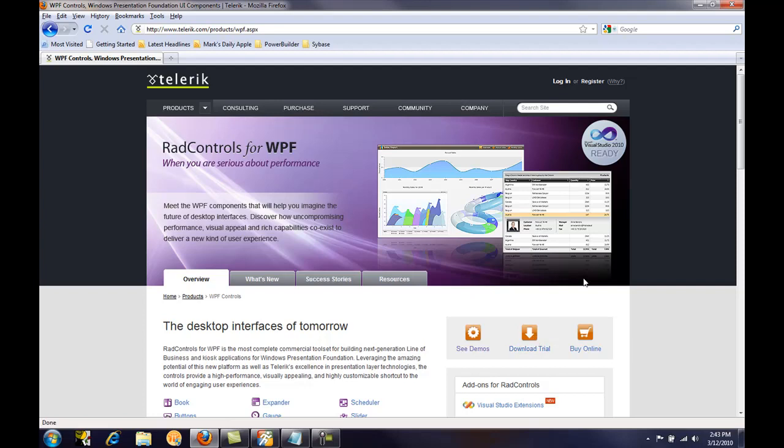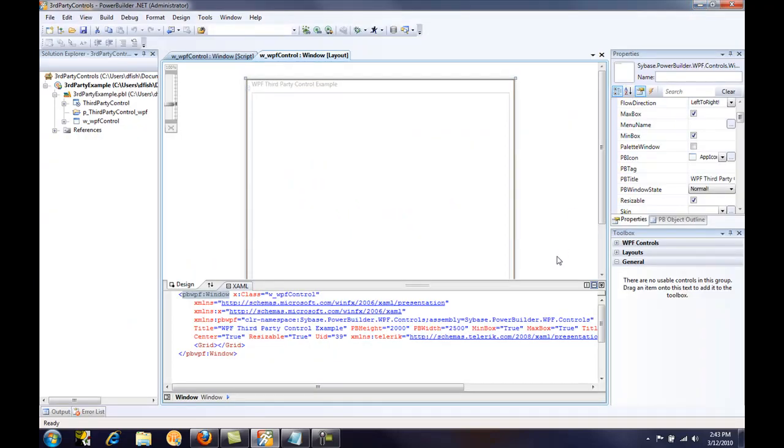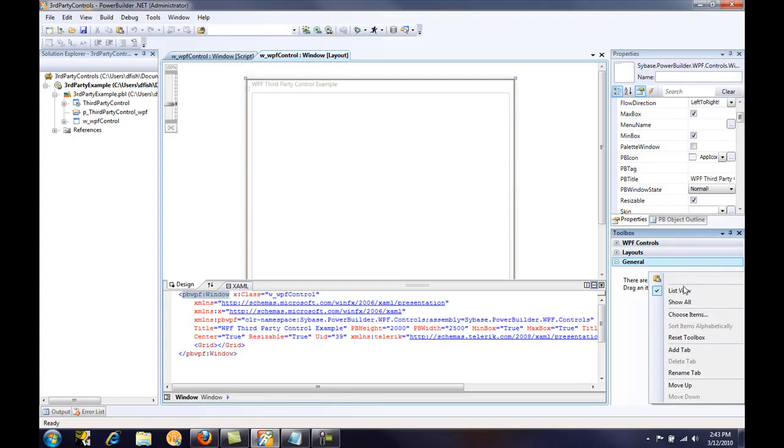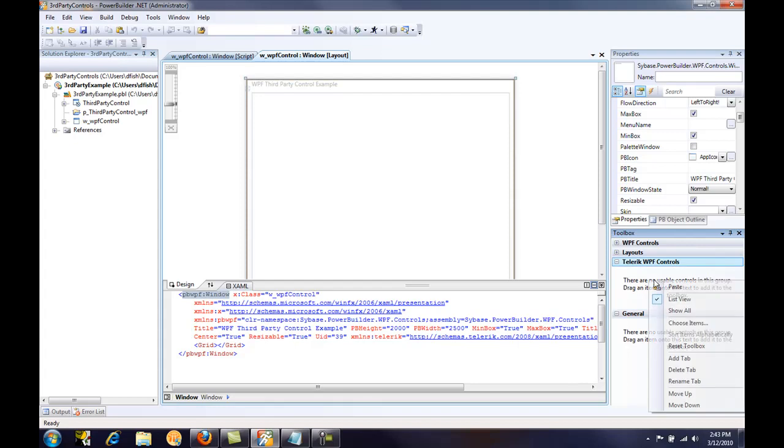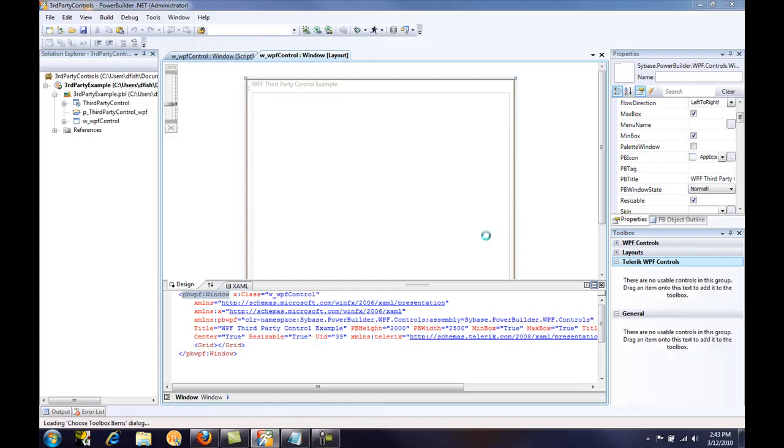I've already done that, so the next step is to add these controls to my PowerBuilder toolbox so that I can use them in my application. I already have a window created, and if I go over to the toolbox, I can right-click and select Add Tab and give it a name. I'll just say Telerik WPF Controls, and then right-click on that tab again and select Choose Items.